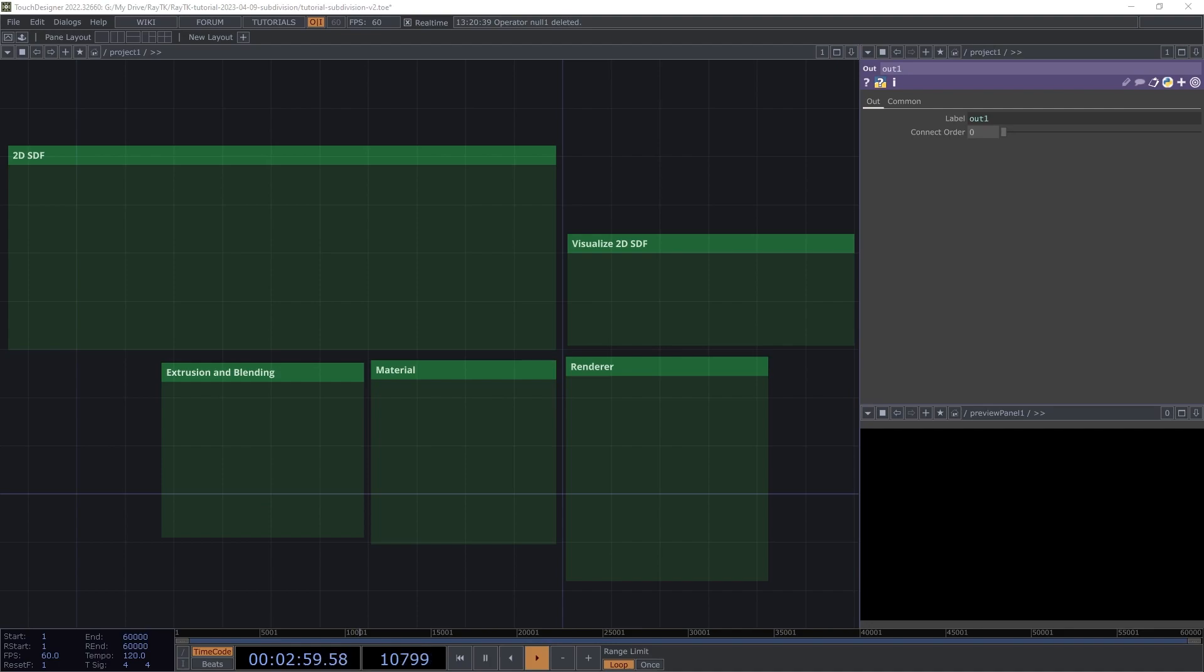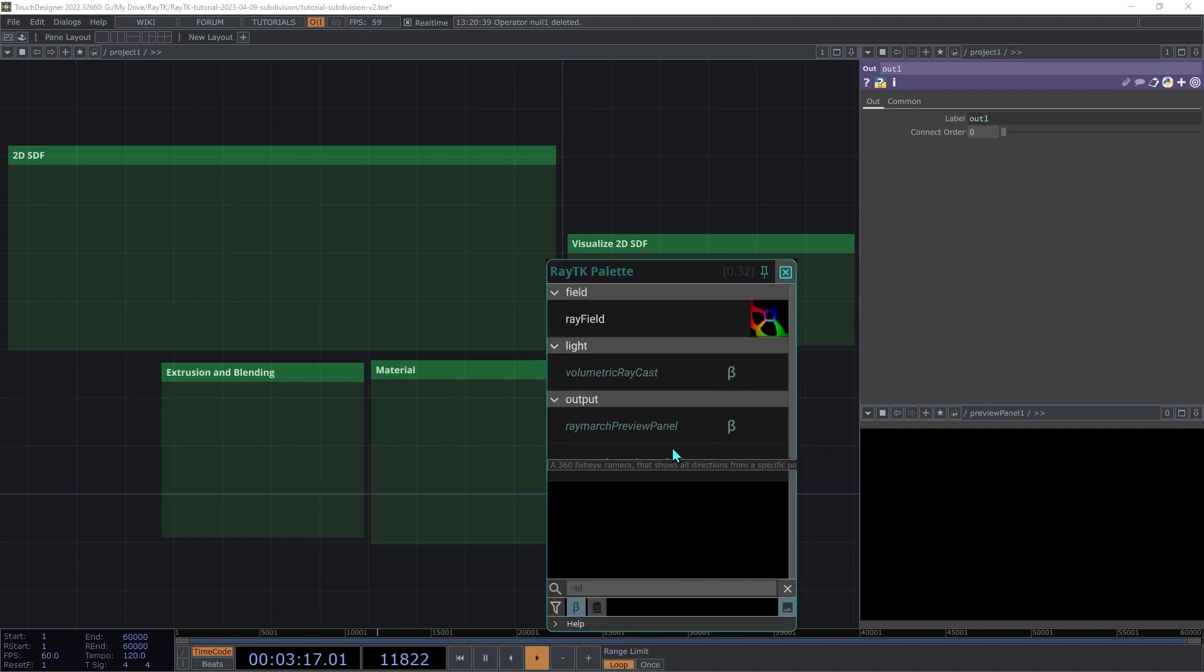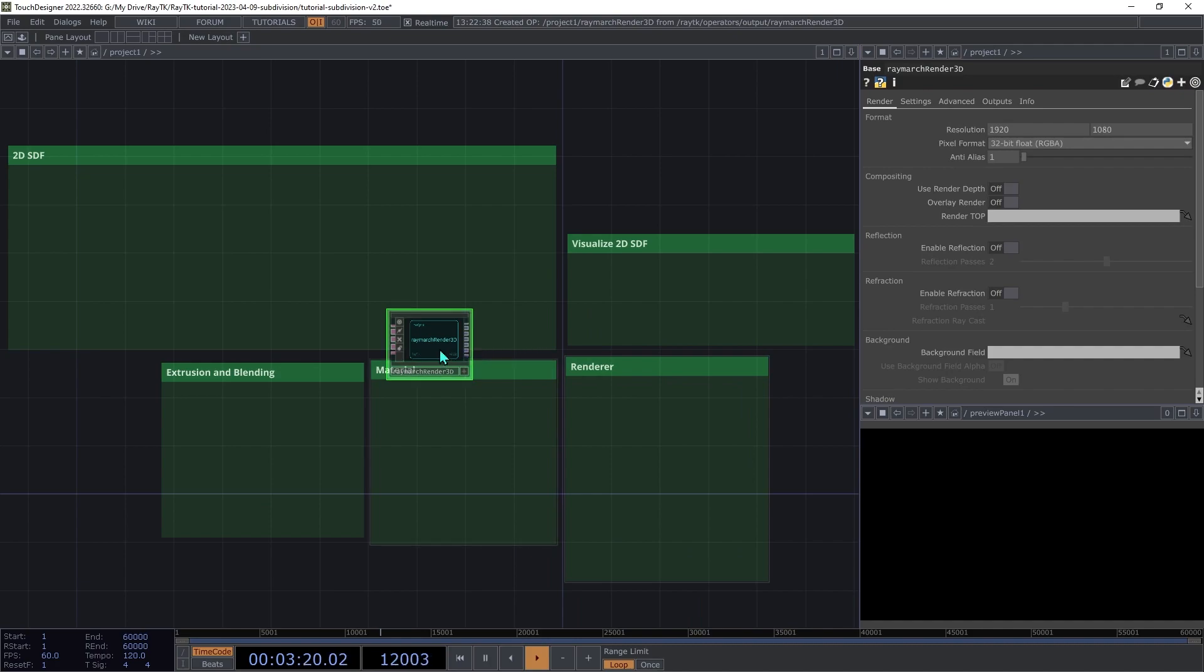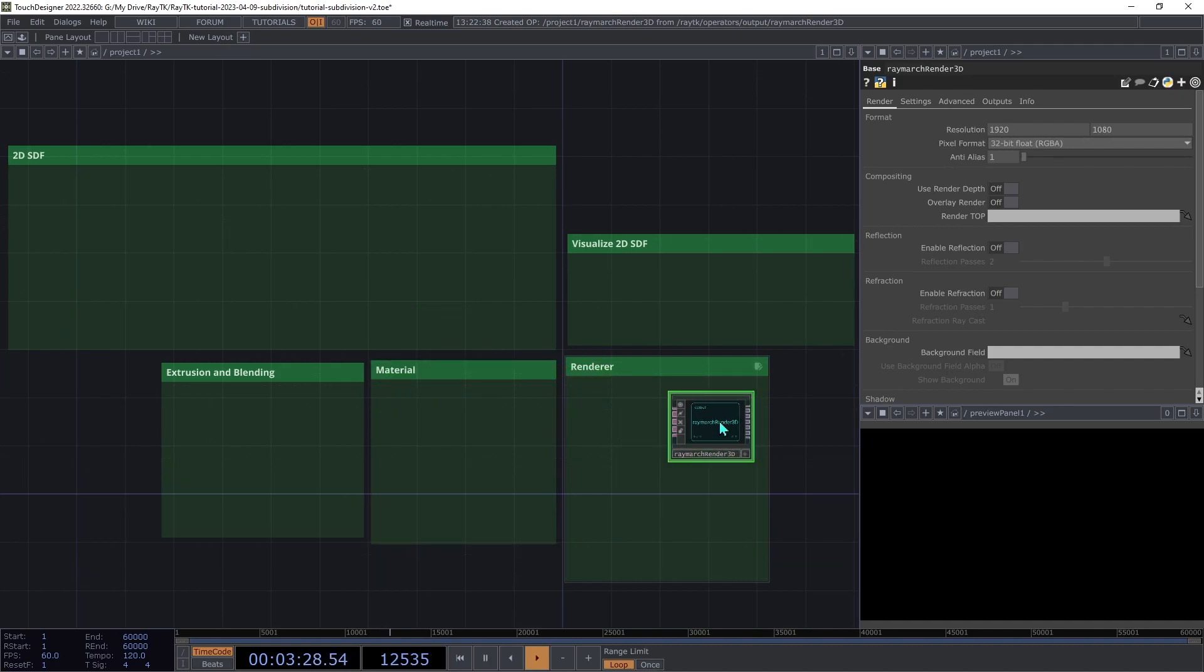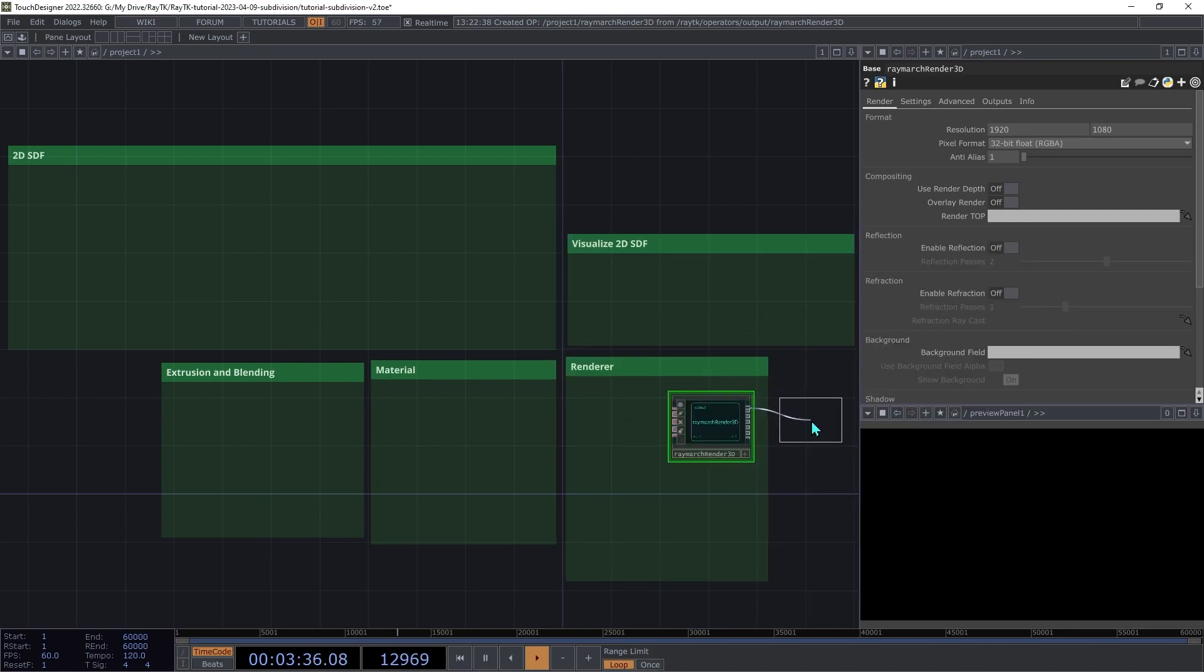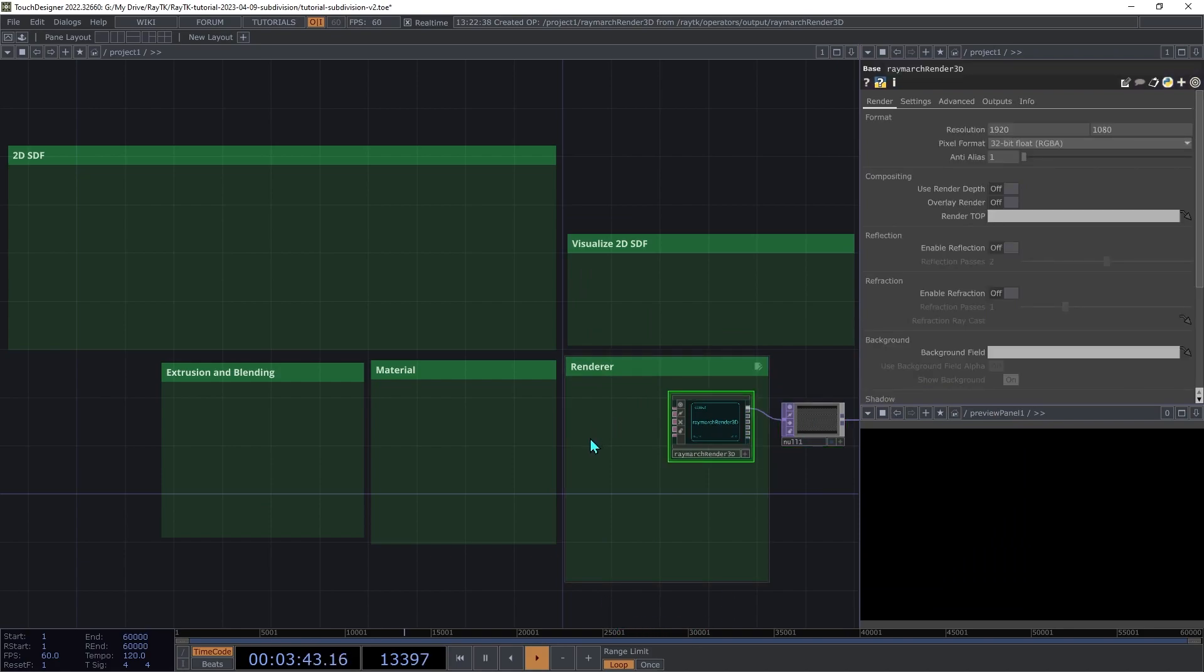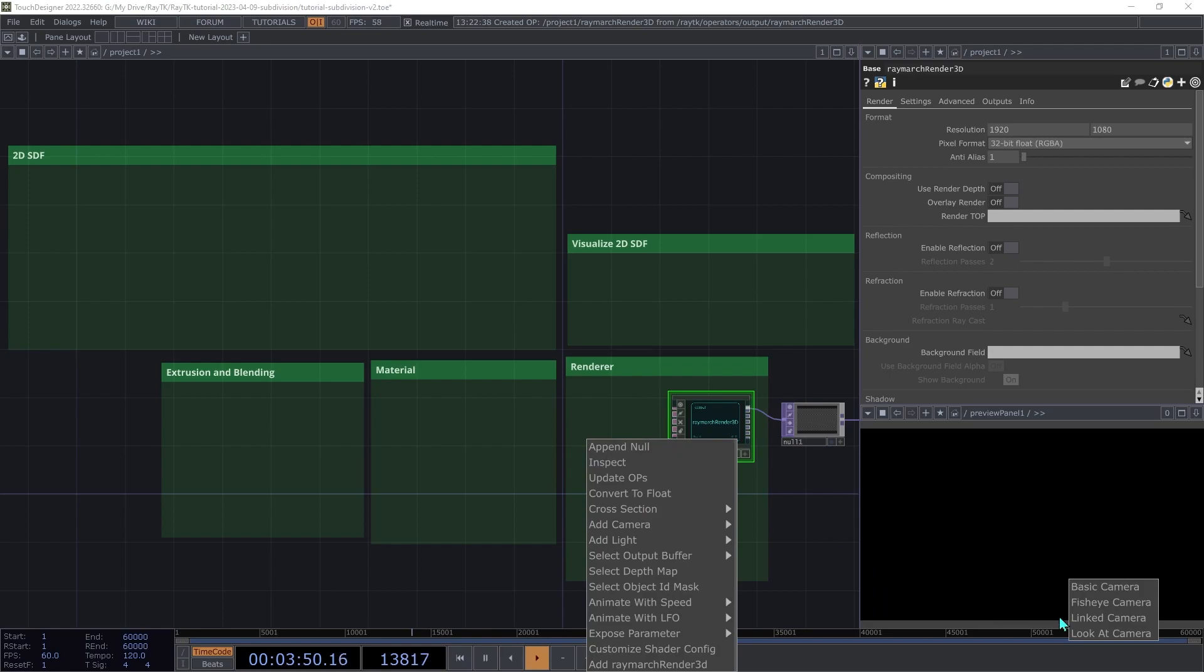First, we'll set up the renderer. Open the palette with the Alt-R shortcut and create a RayMarch Render 3D. Add a null top connected to the first output so you can see the rendered image. Select the renderer and open RayTK's Editor Tools menu with Alt-Shift-R. Under Add Camera, we're going to choose Look At Camera.